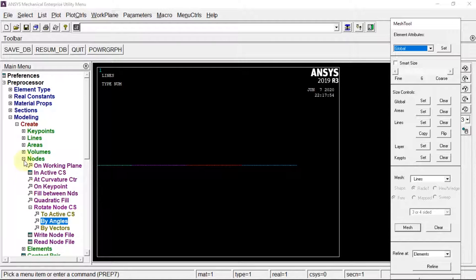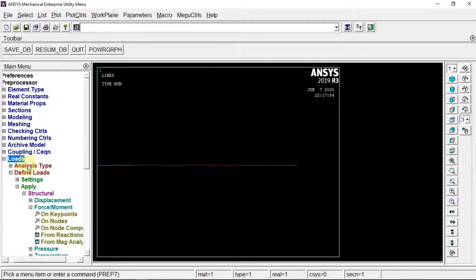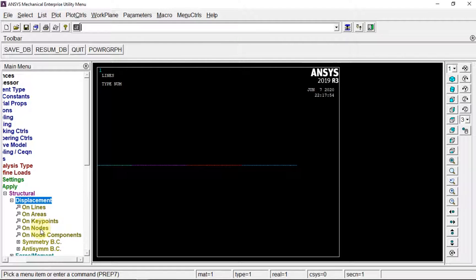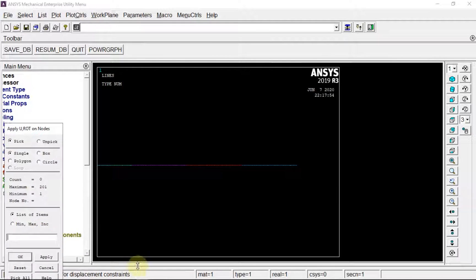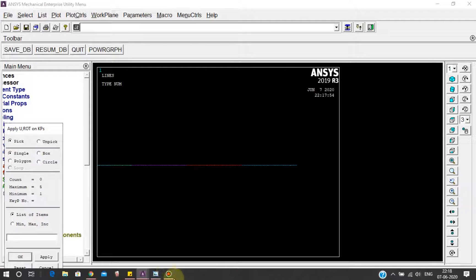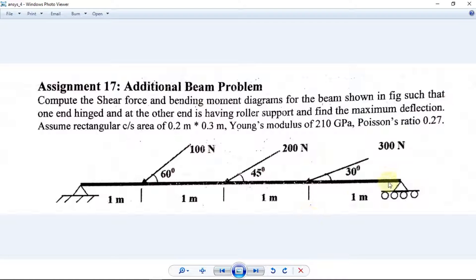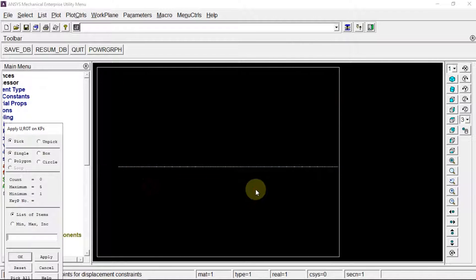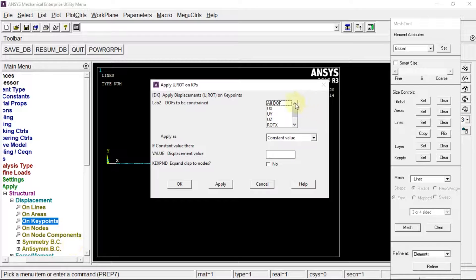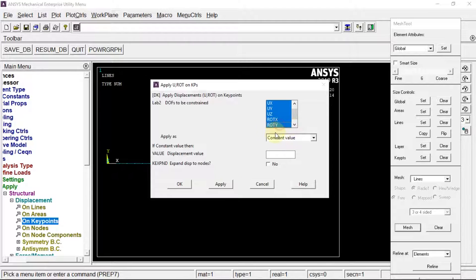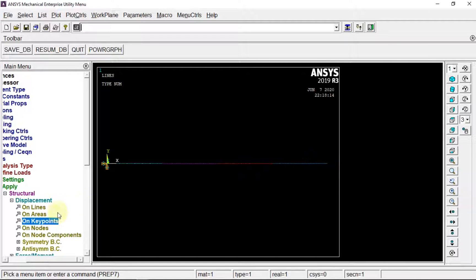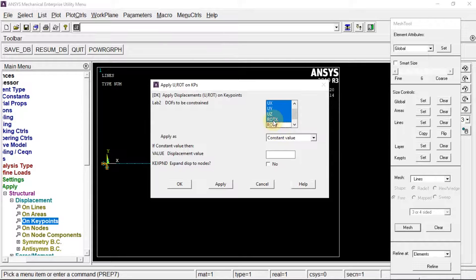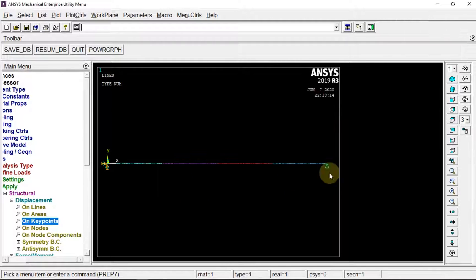Next, going to loads, apply structural displacement on nodes. We have to define the constraints: UX, UY, UZ, rotation in X and Y are all constrained except rotation in Z. For the last one, only constraint in Y direction.